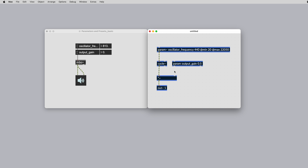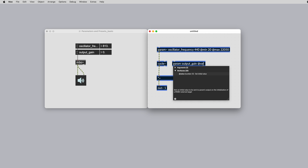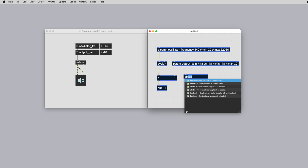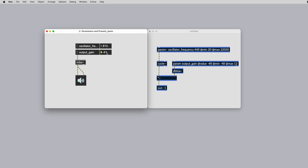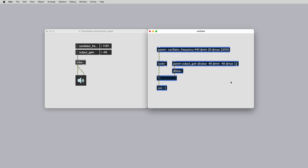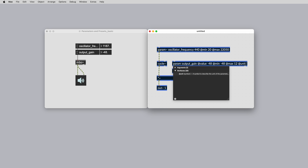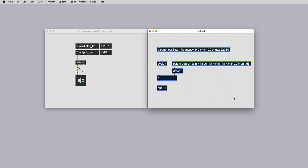Use the second argument or the at value attribute to set the default value for the parameter. You can then set the at min and at max to set the parameter limits. If no min or max is set, the default range is 0 to 1. You can also add the at units attribute to define the units that this parameter will use. In some cases it's useful to define whether a parameter is using milliseconds, hertz, or in this case decibels. Both signal and event param objects have some useful additional attributes that we'll discuss in a moment.